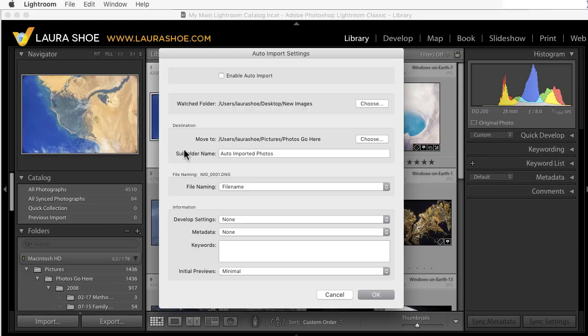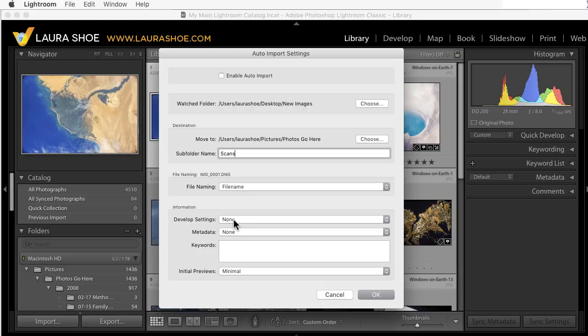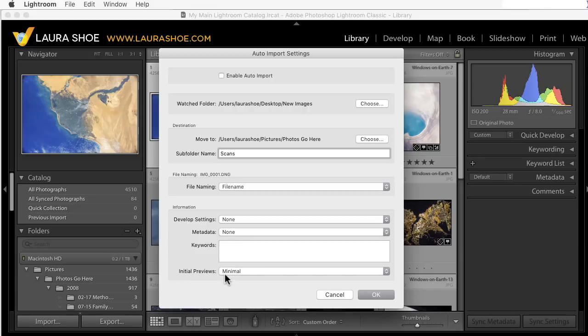Next, Lightroom will create a subfolder in that location. So, you can leave it at Auto Imported Photos, but I'm going to name this Scans. We then have some setting choices here that we have in the Import dialog. You can rename the files as you're importing if you wish to. If you don't want to rename, just leave this at File Name. You can specify a Develop preset, a Copyright and Contact information or other metadata preset, keywords that will apply to all of these images, and then your Previews setting.